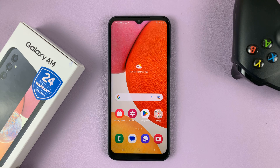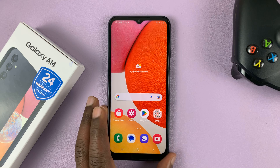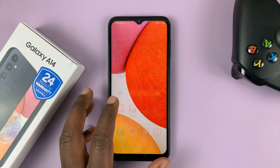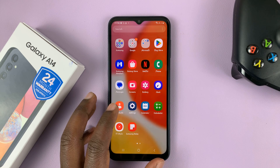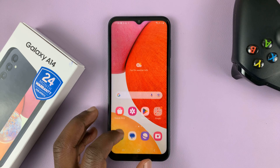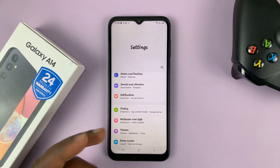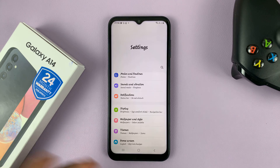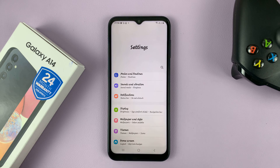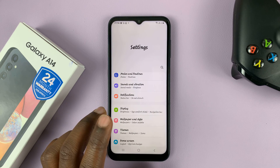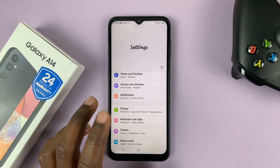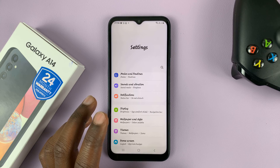So I have the Samsung Galaxy A14, and I'll be showing you how to revert back to the default font. In case you have a font that you no longer want, and want to go back to the default font size and font style,